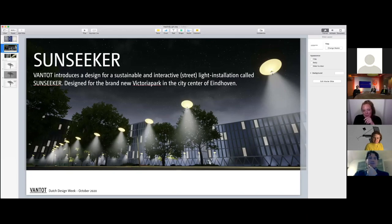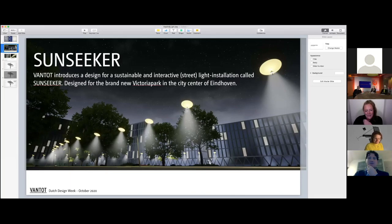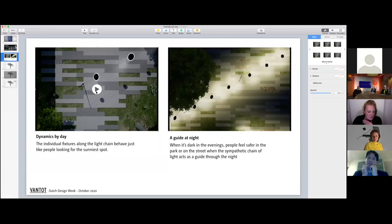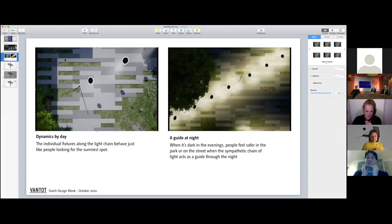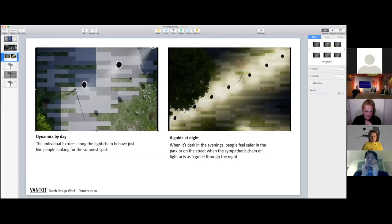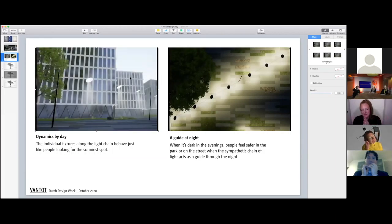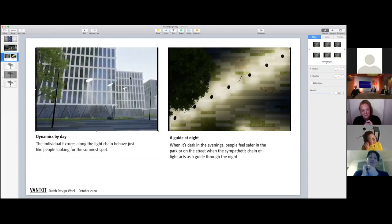It's a sustainable and interactive street lighting installation where solar panels are on top of the lights. What's most important is the dynamics by day. When we were observing the park where we were challenged, which had really high buildings, we discovered there was a lot of shadow. If you want to work with sunlight to make light during the night, you need the most sun you can get.